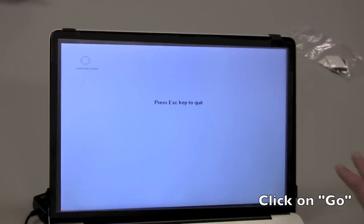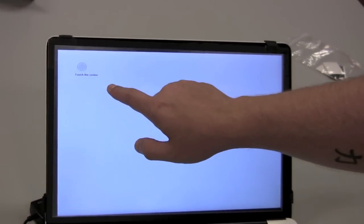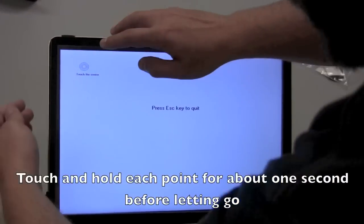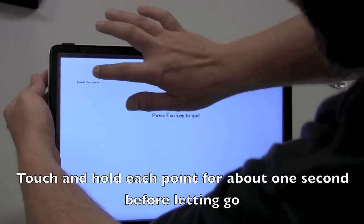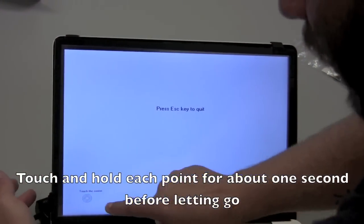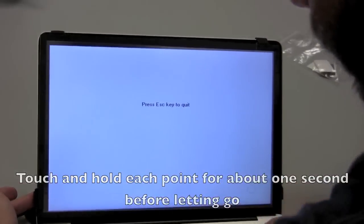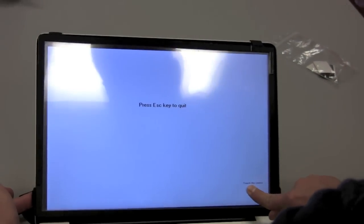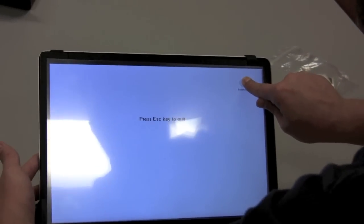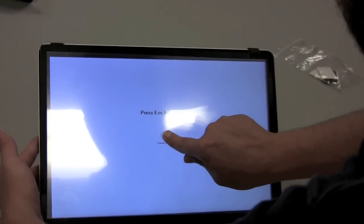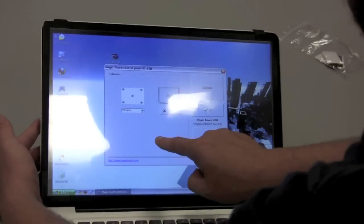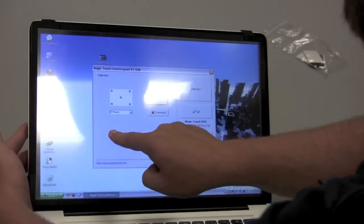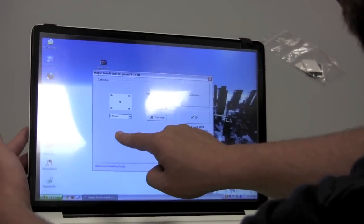Now your screen should turn gray and you'll see a point flashing in the upper left corner. Now with the touchscreen, touch and hold this point for about one second and then let go. And it moves to the next point, and the next. And you go ahead and calibrate all five touch points. And then you can test it on the next screen just to be sure that it's accurate.